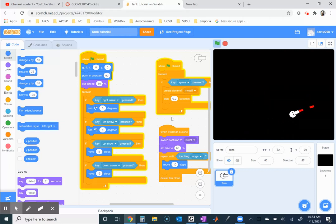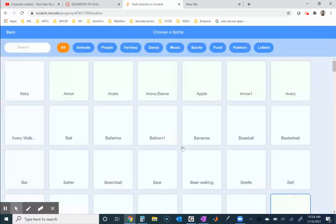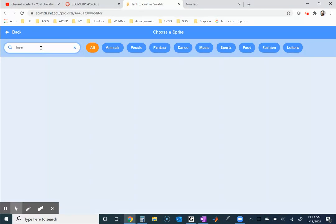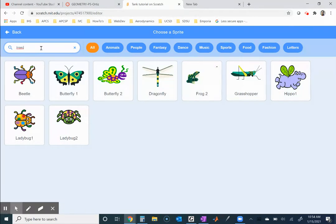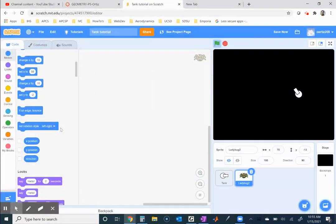The next thing would be to put enemies in - have some enemies come from everywhere. For that we'd probably add a separate sprite. You can look one up or draw one. We could have something like insects - I see a bug there. Ladybug two is probably a good one since it has multiple costumes - we could have ladybugs coming from all over the place. In the next tutorial video, I'll be coding that in.